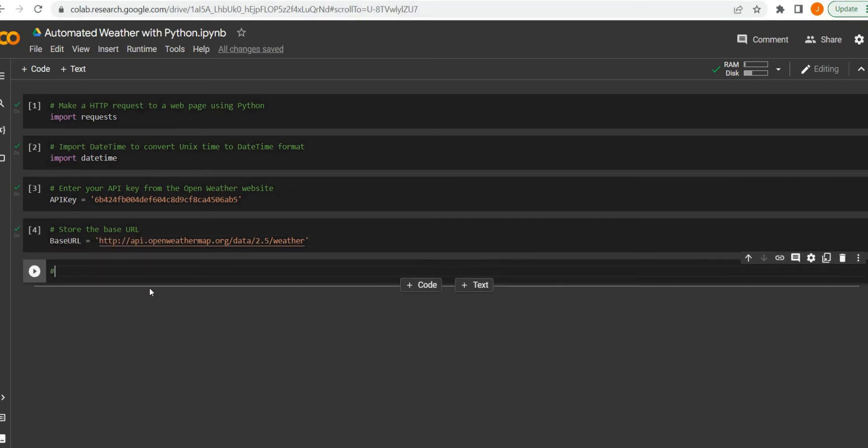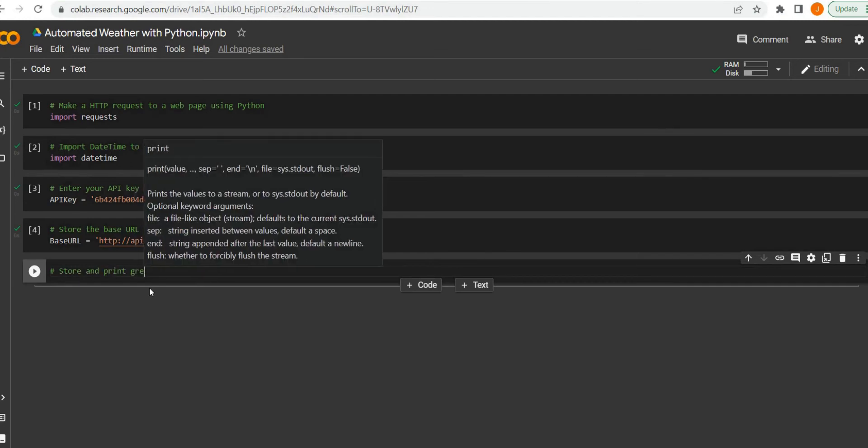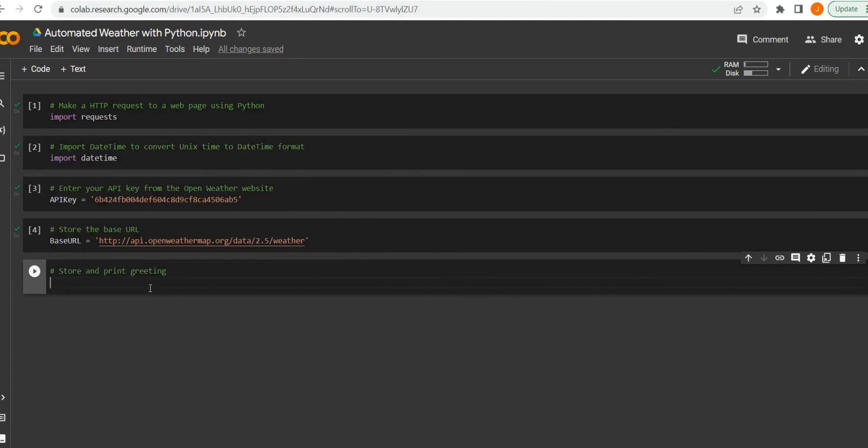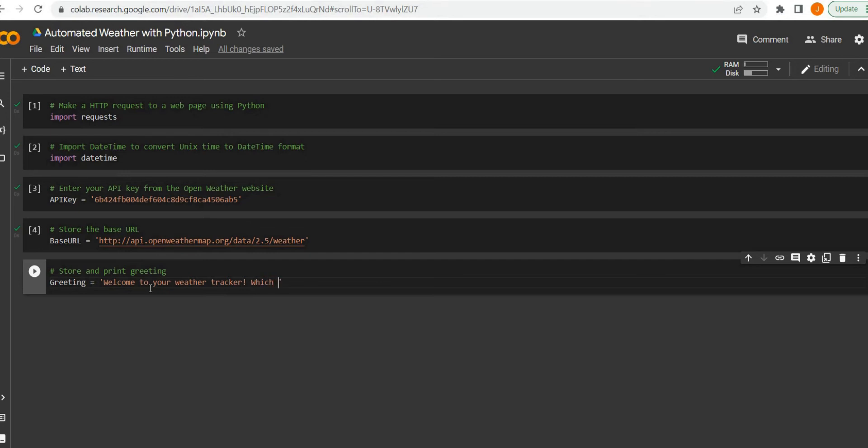To make this a bit more intuitive, we want to have a method to greet the user when we go to fetch our weather data from our API automatically. We just have a variable with a greeting here: 'Welcome to your weather tracker, which city do you want to view?'